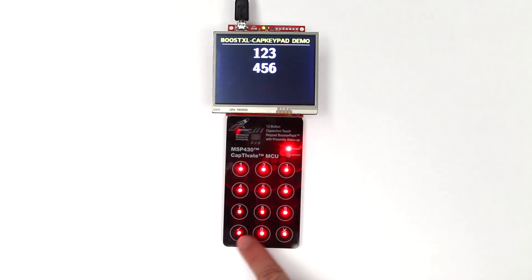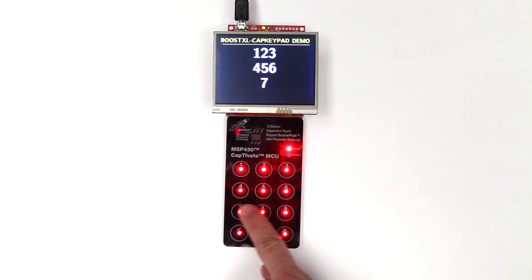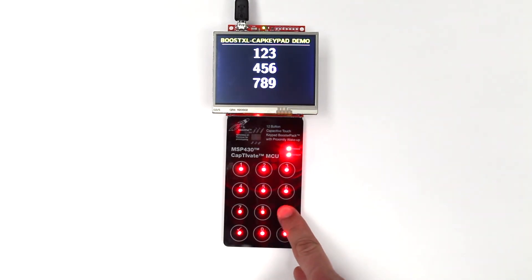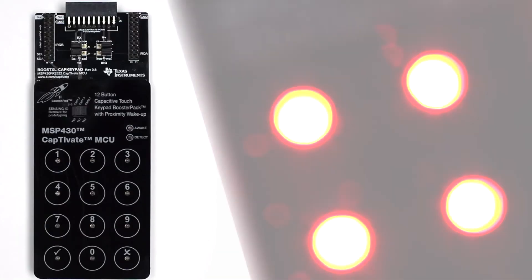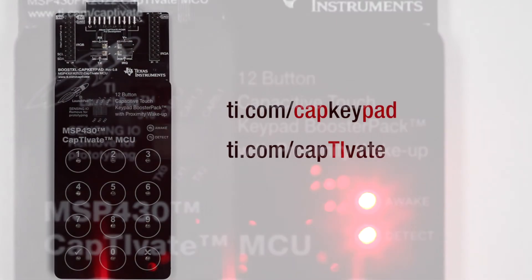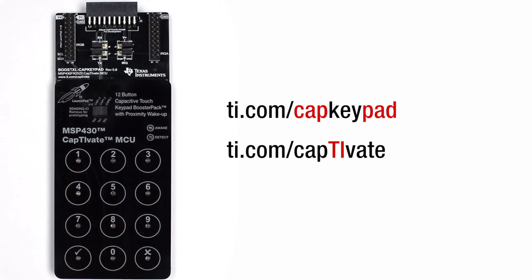This concludes the out-of-box demos with the BoostXL CAP keypad combined with the Launchpad kit. Other out-of-box demos with the Booster Pack can be found online. Get started today and see what capacitive sensing projects you can create with Captivate technology. Happy developing!